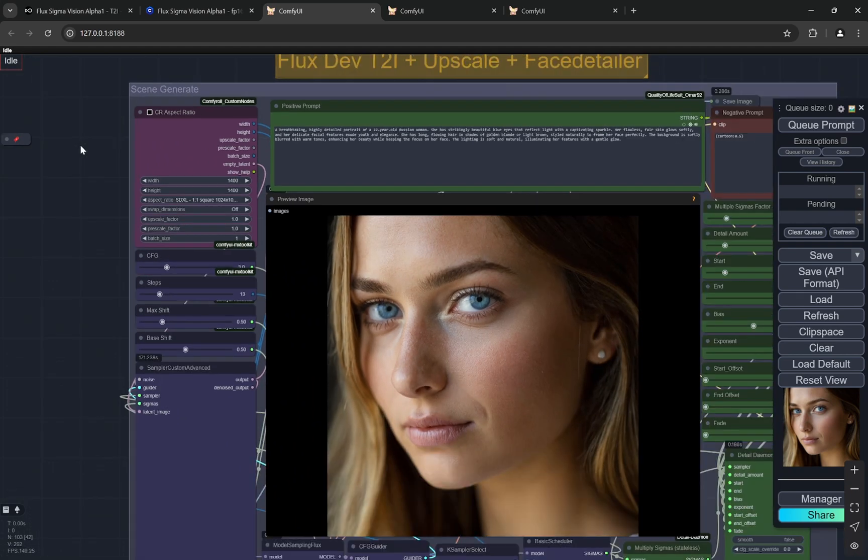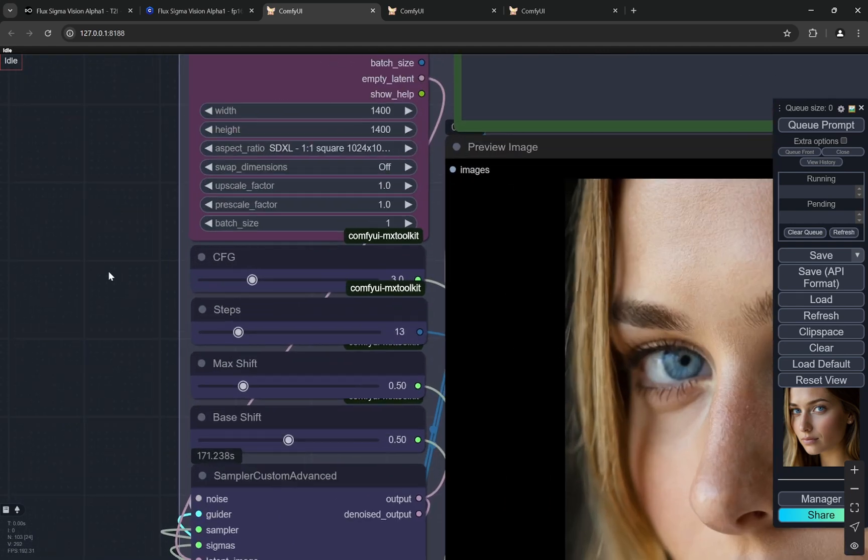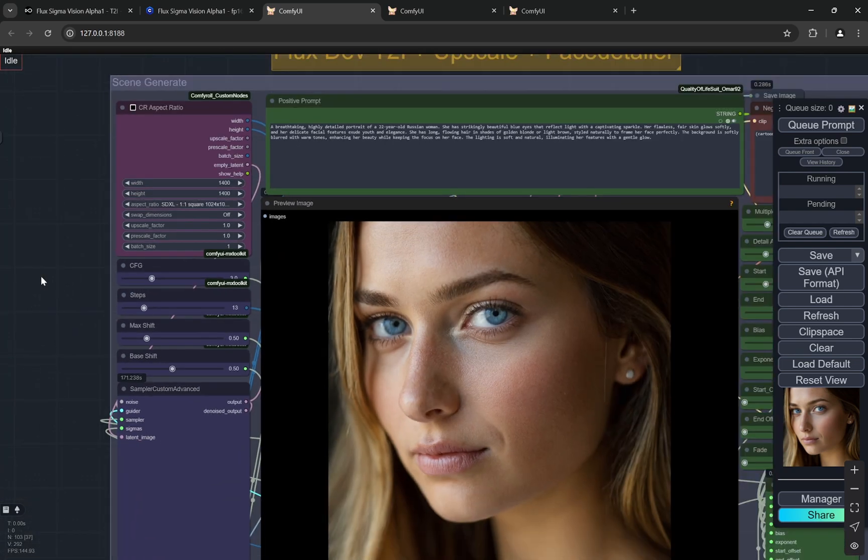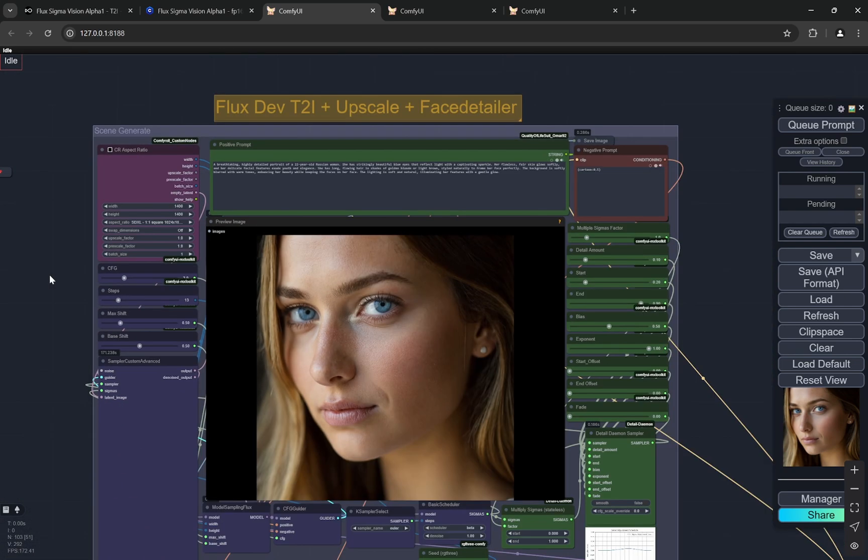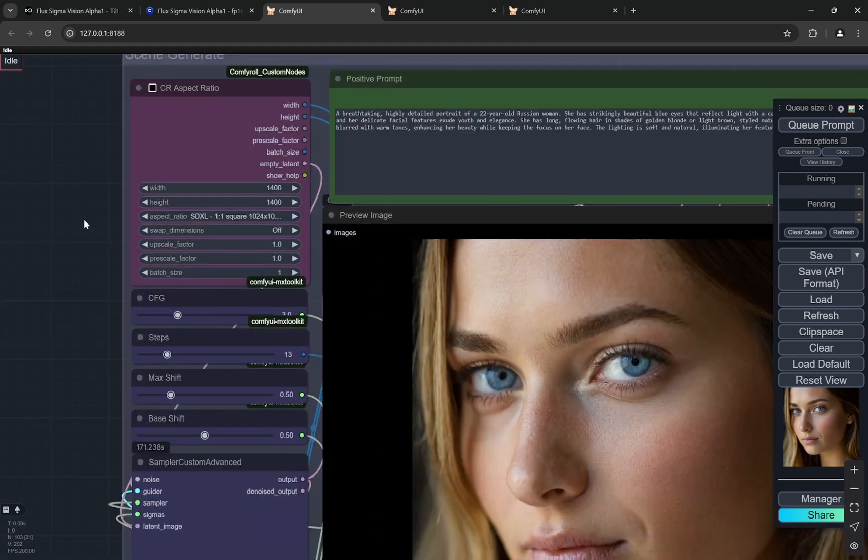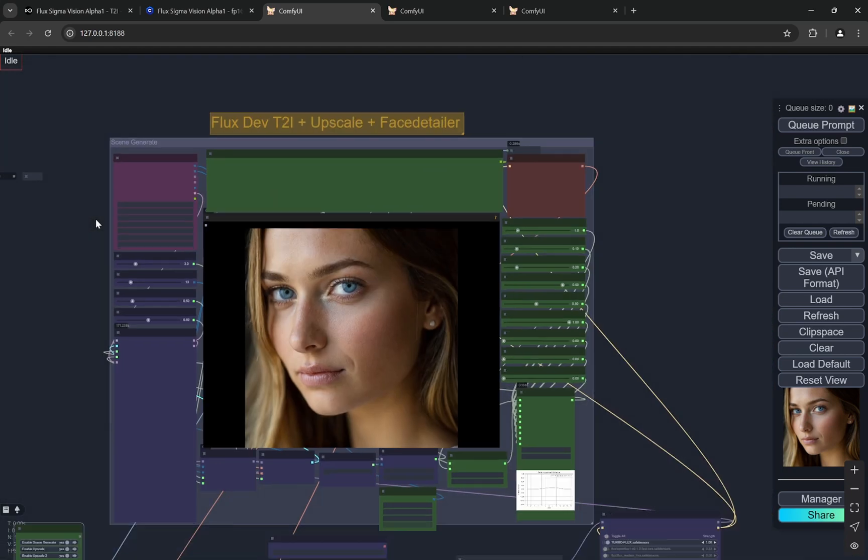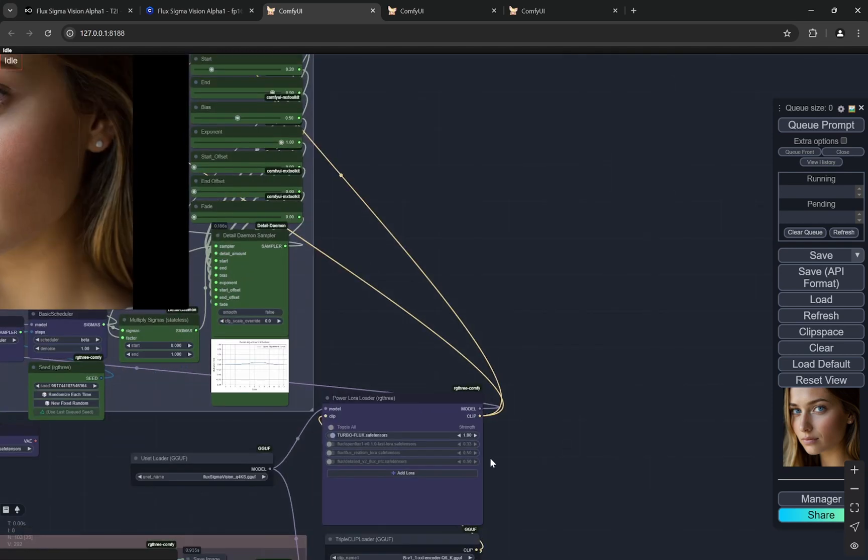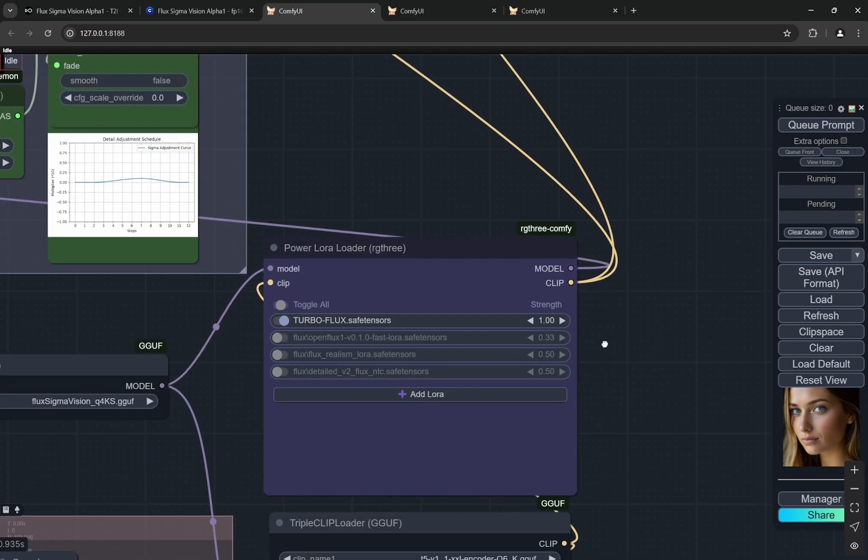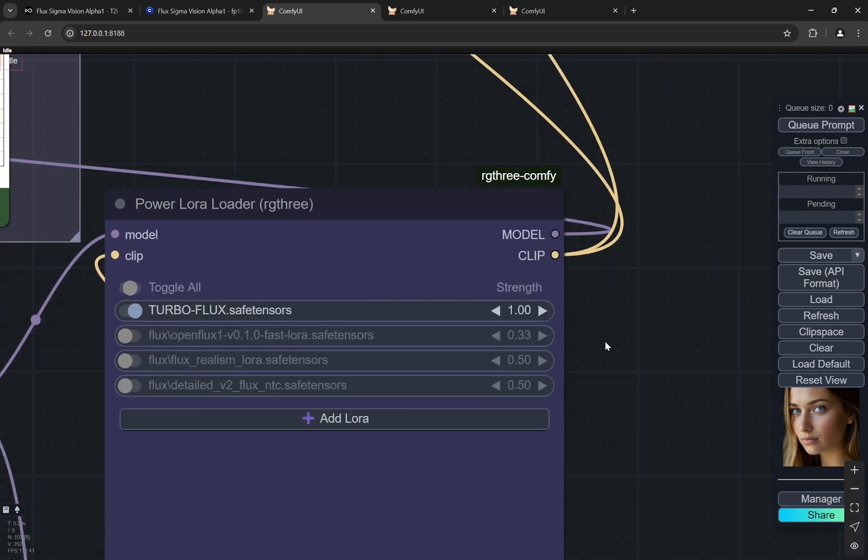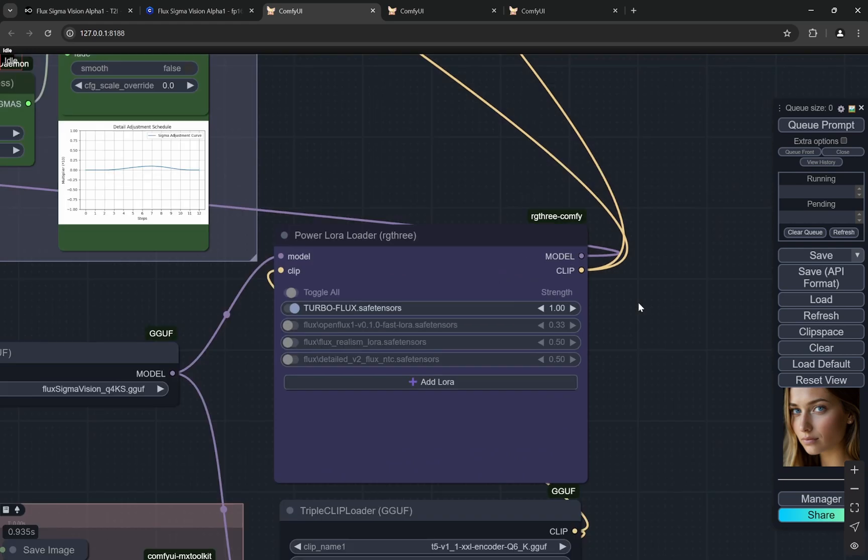Firstly it is the scene generation. You can notice here there are sliders, the CFG is 3 so basically it can take higher CFG than 1, this is a plus point. The aspect ratio that I am using is 1024. With these I am actually using the turbo flux model.